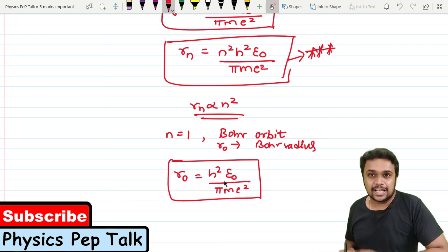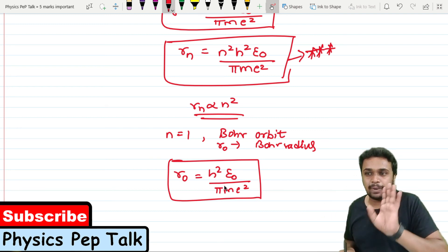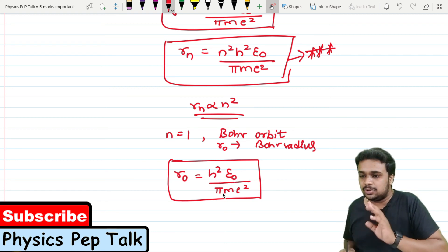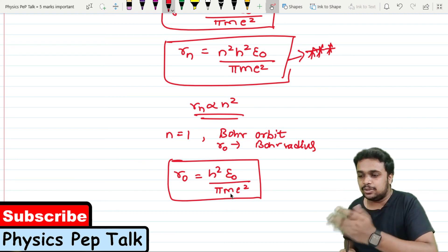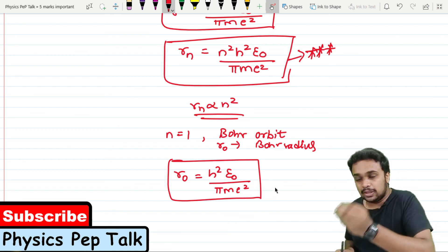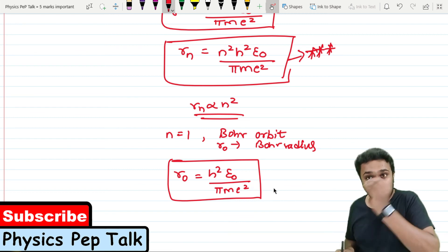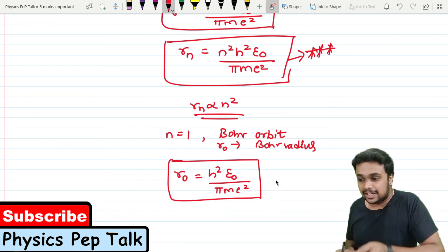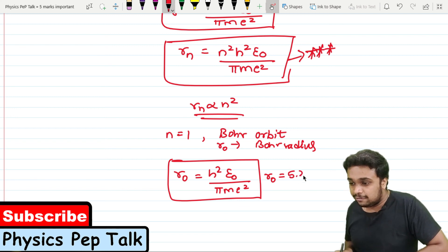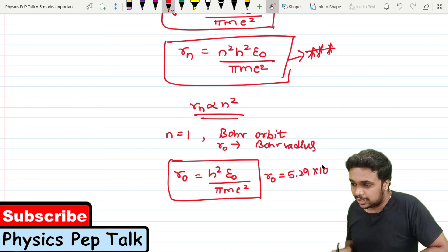All quantities — Planck's constant h, ε₀, π, mass m, and charge e — are constants. On substituting all known values, the Bohr's radius of the hydrogen atom R₀ is equal to 5.29 × 10⁻¹⁰ meters.